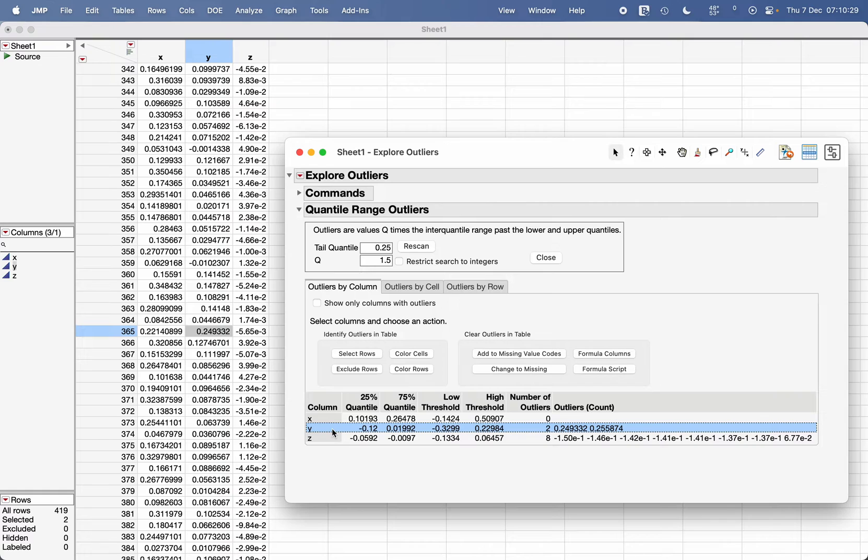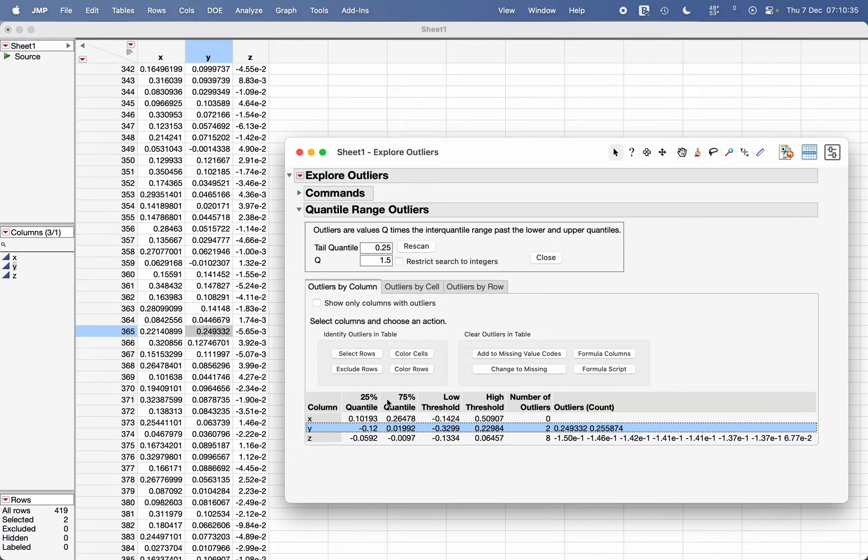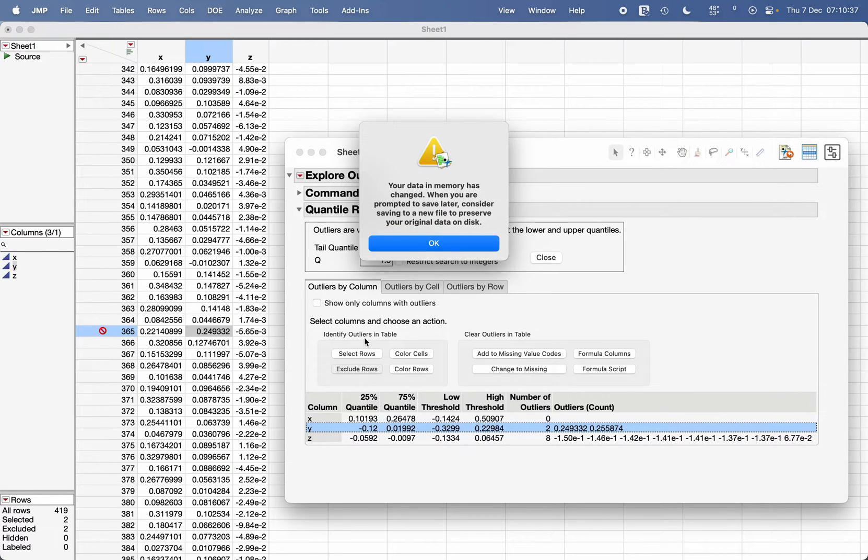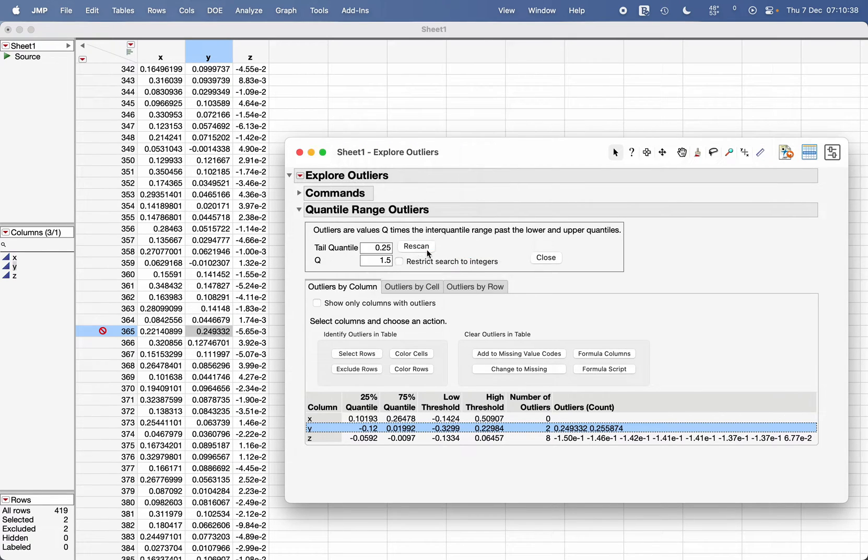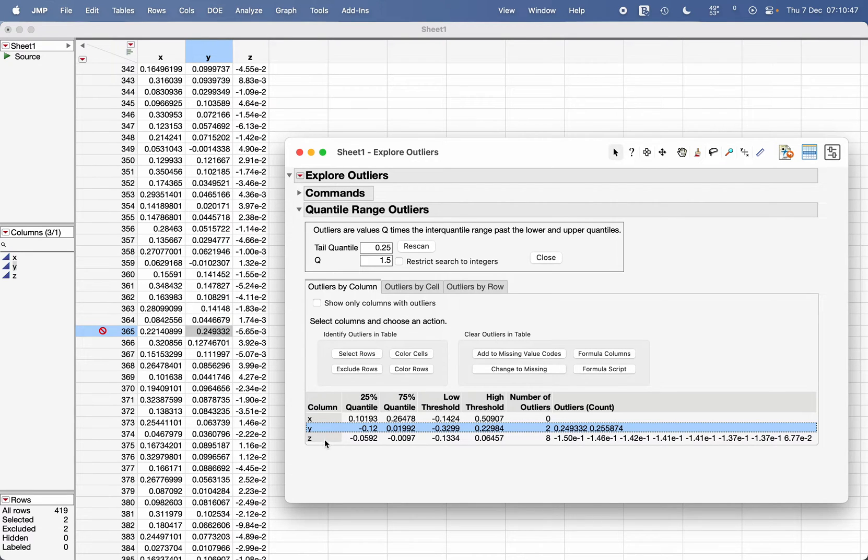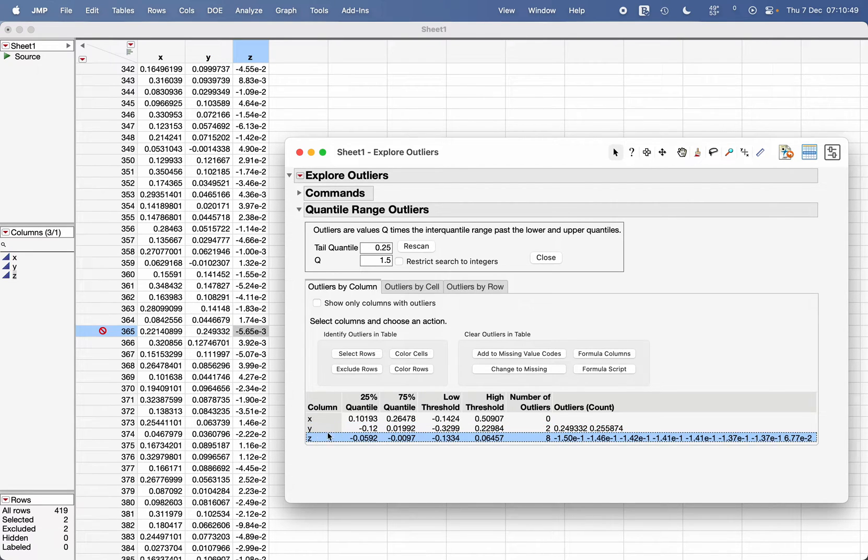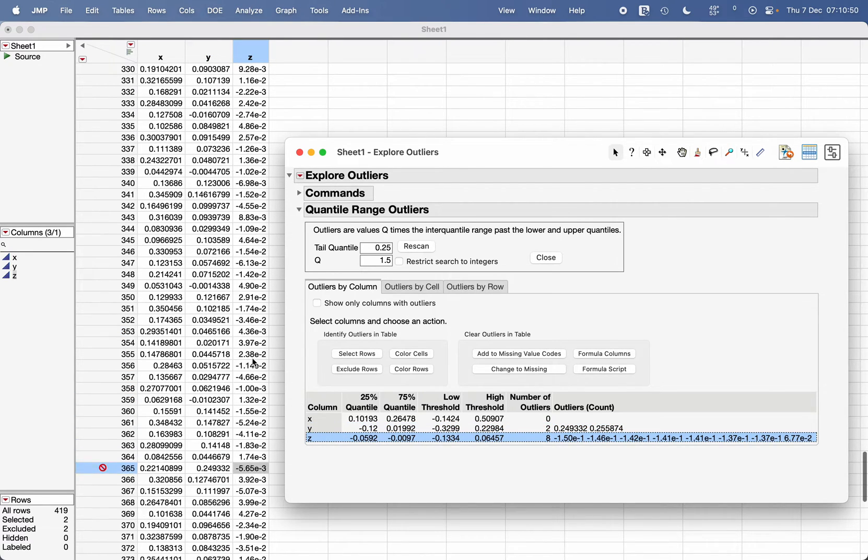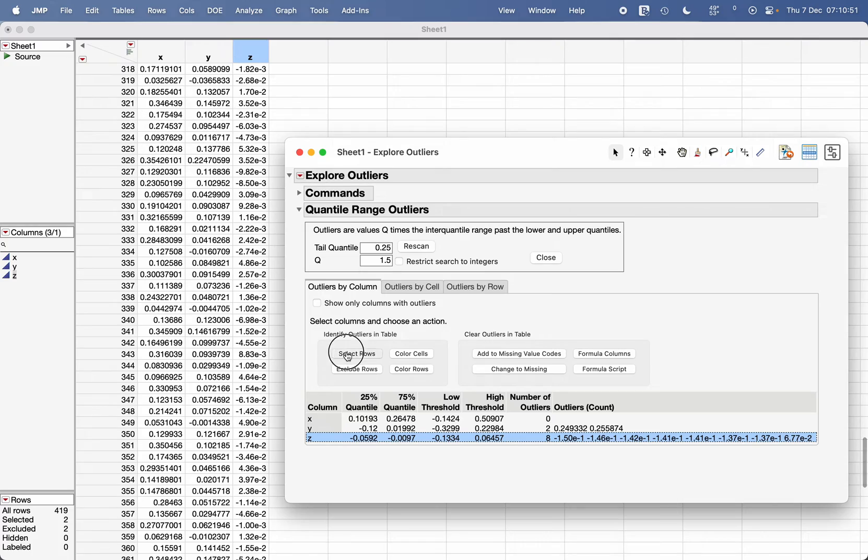You can use the same option from here also. Click on the column whose outliers' corresponding rows you would like to exclude. You can click on Exclude Rows here. Now let's see if I want to also exclude the rows where the Z column has outliers.